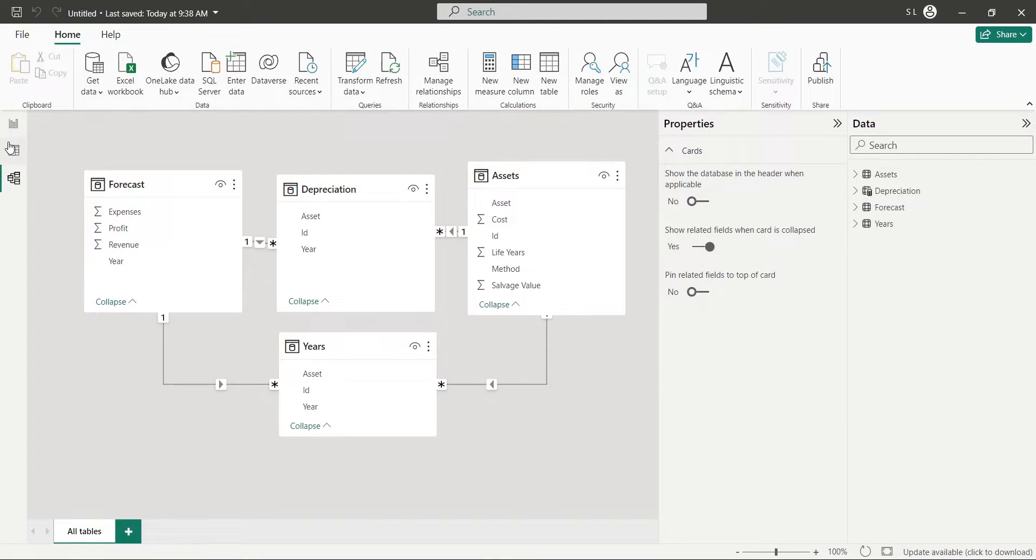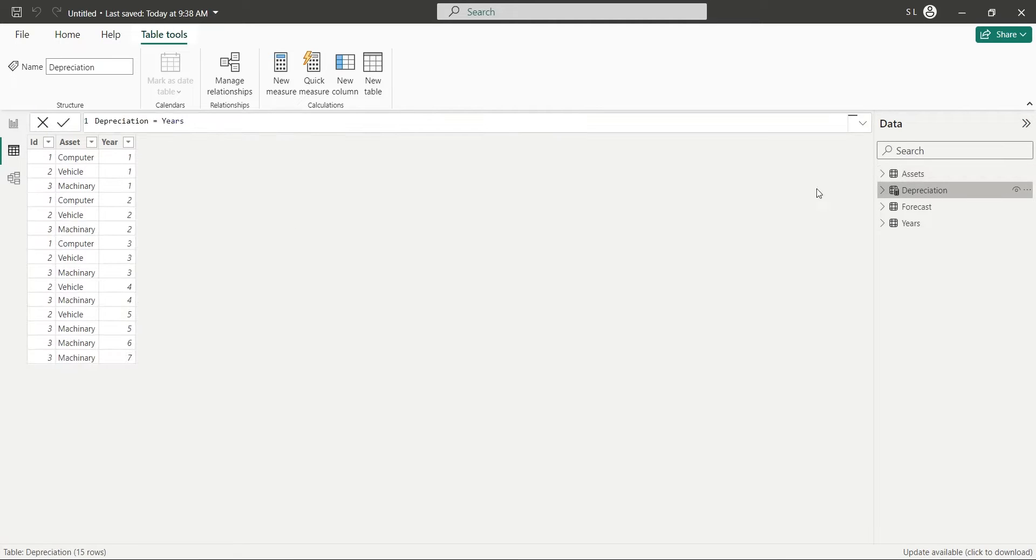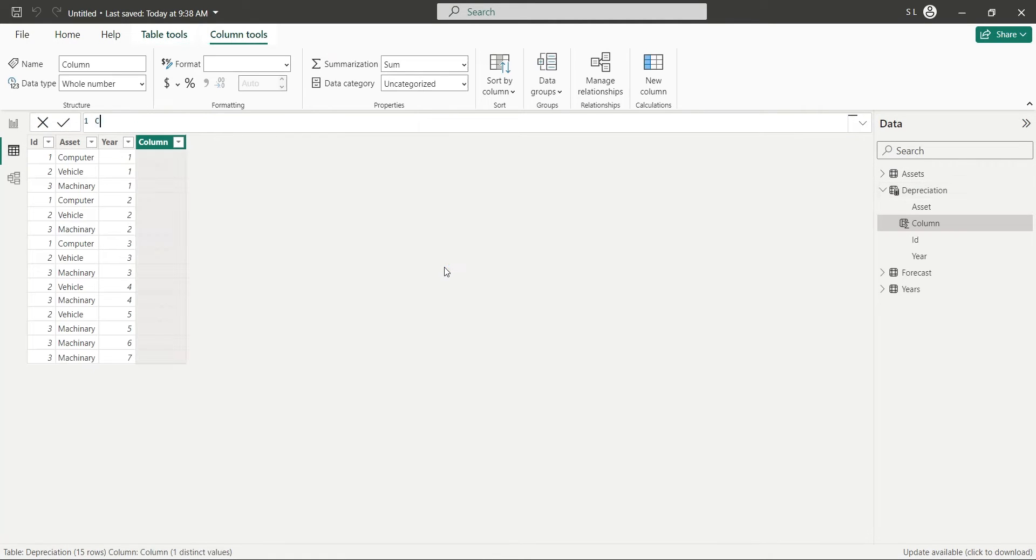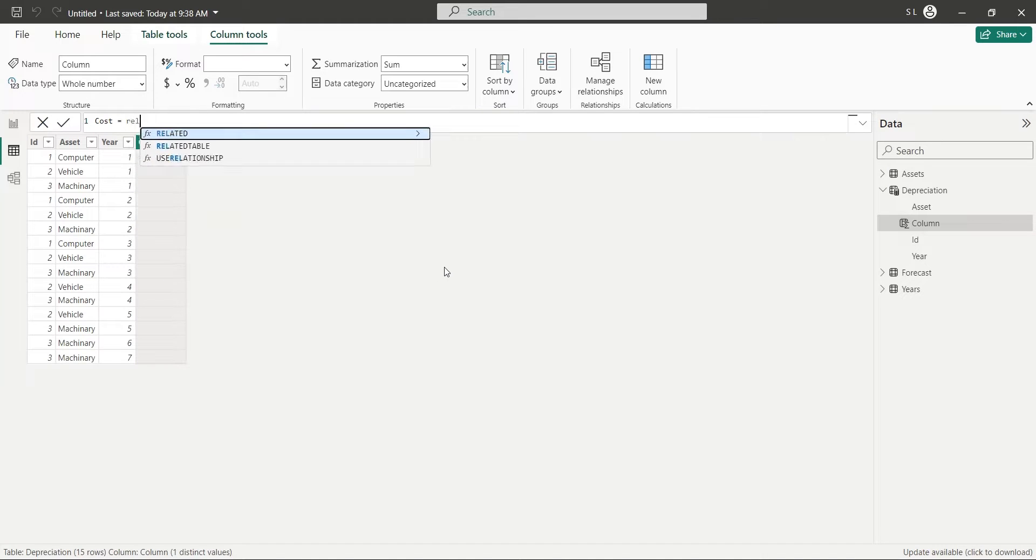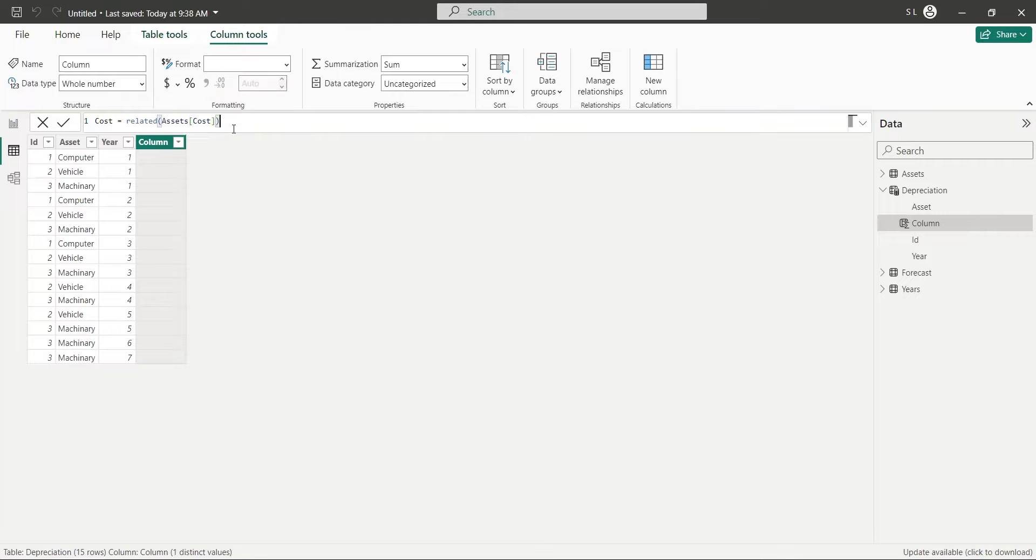Now, go to the Table view and select the Depreciation table. Create a new column, and using the Related function, bring the Cost column from Assets table to Depreciation table. Format the values using Comma button.